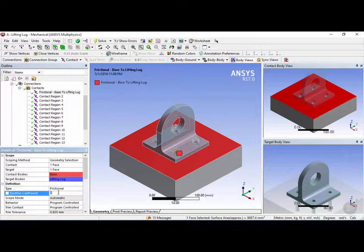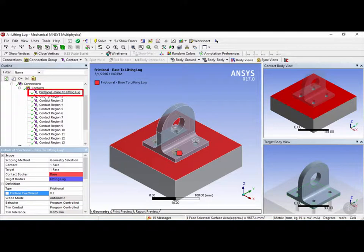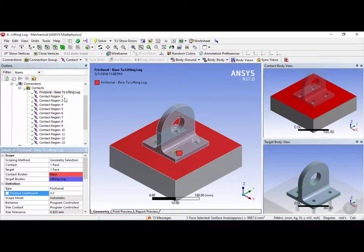Let's go ahead and enter a friction coefficient of 0.2 for this example. Once you change the definition of the contact, ANSYS will automatically rename it to frictional — the type — and then base to lifting lug, which are the contact and target body surfaces.